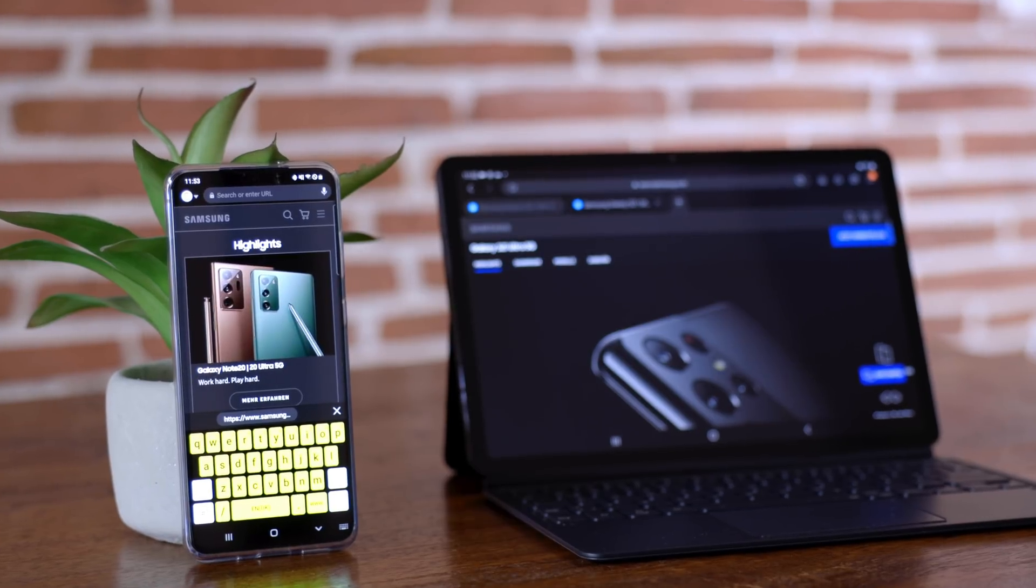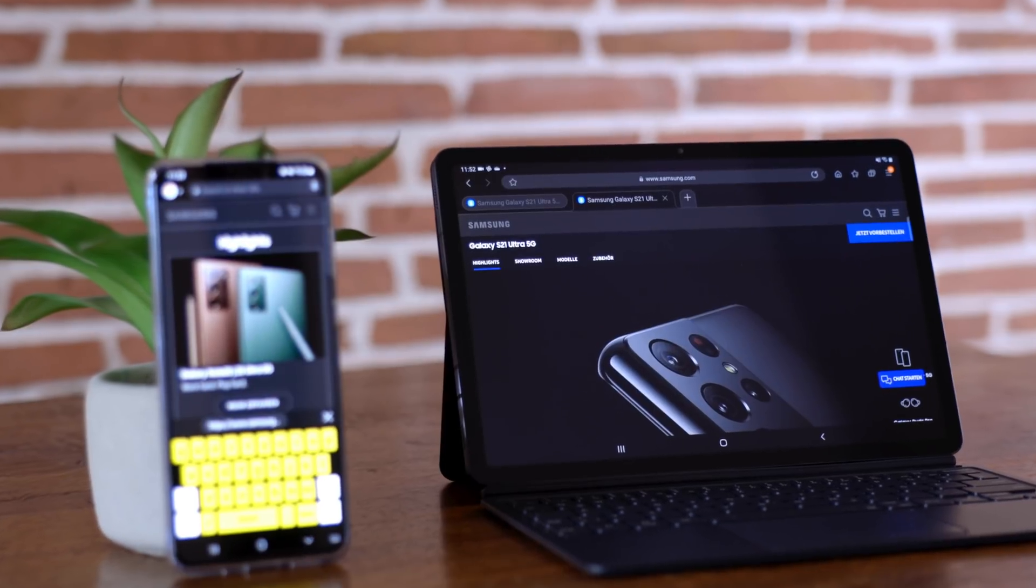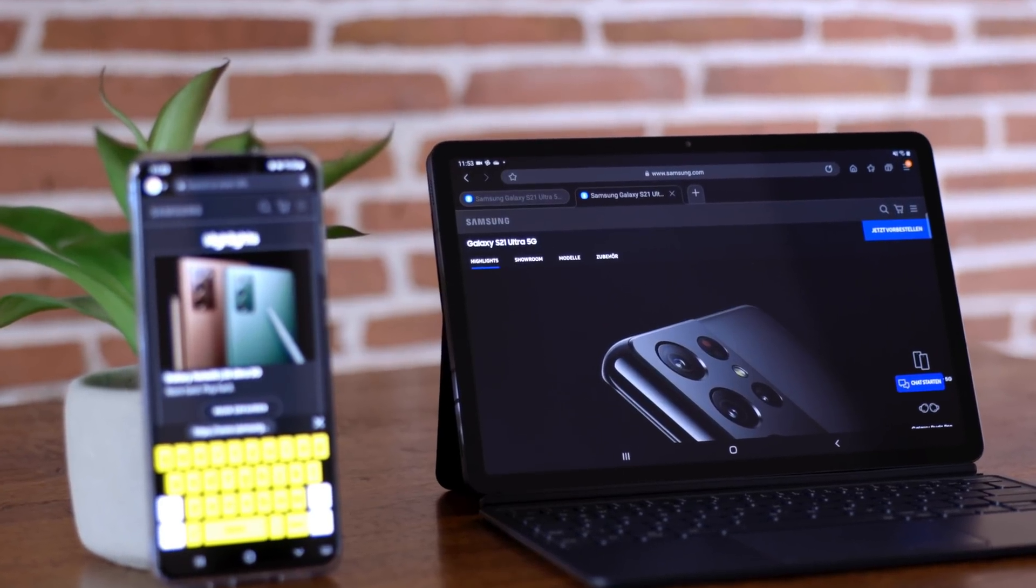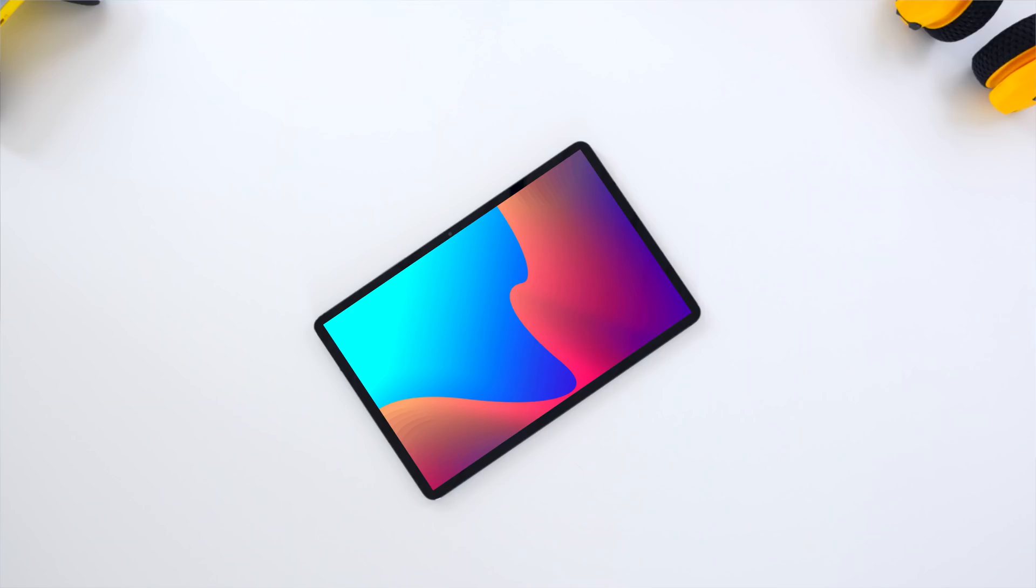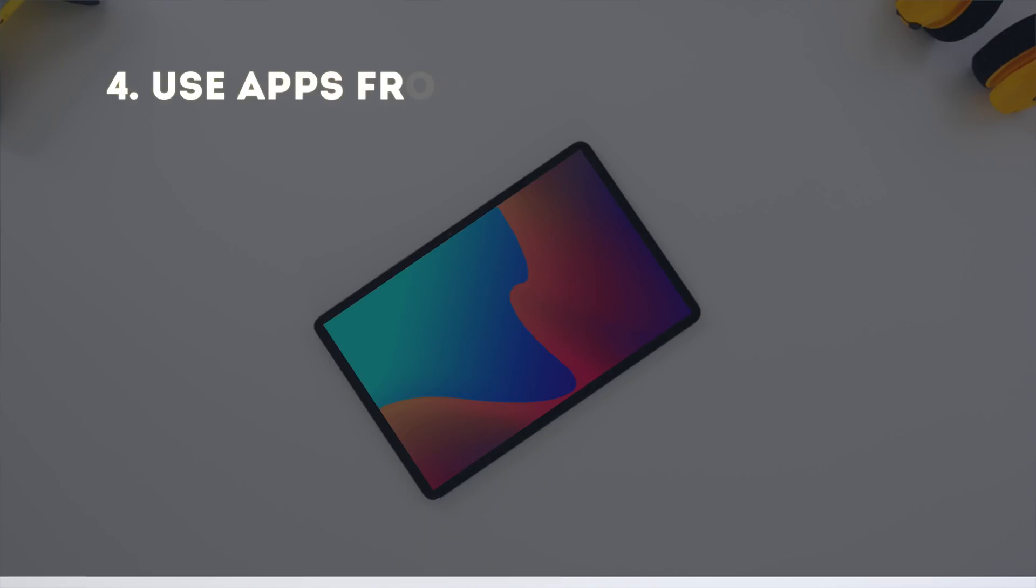But it also works the other way around. You can copy something from your Tab S7 to your phone and you will see a little button down here, like in your text and you press there and then basically paste it on your phone. So this capability comes in now on the Tab S7, Tab S7 Plus.